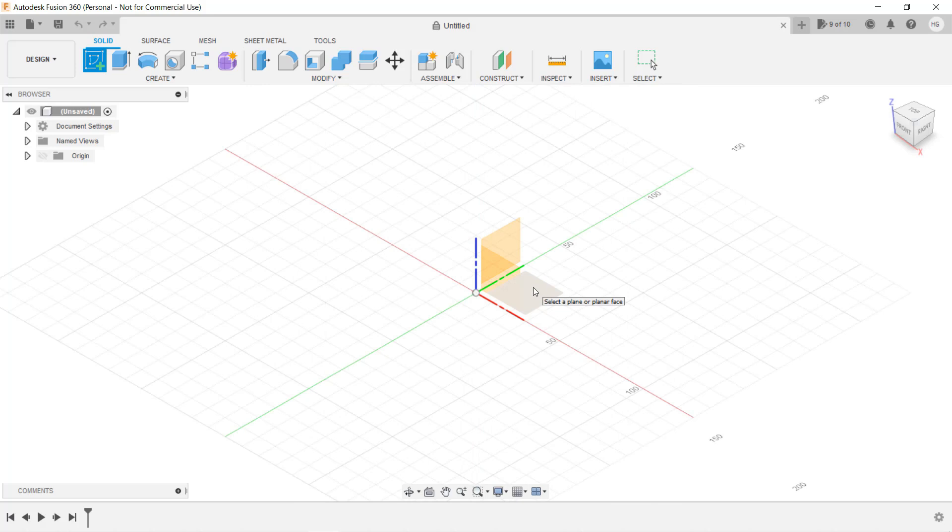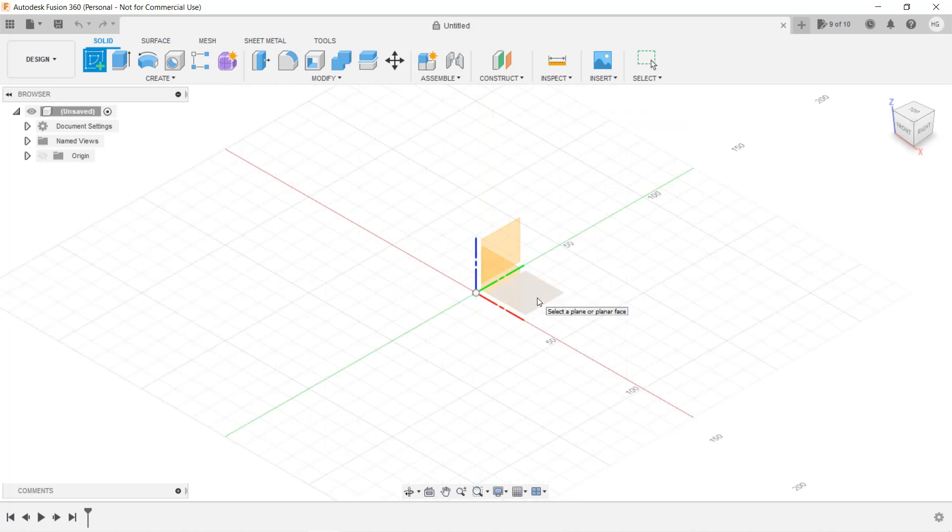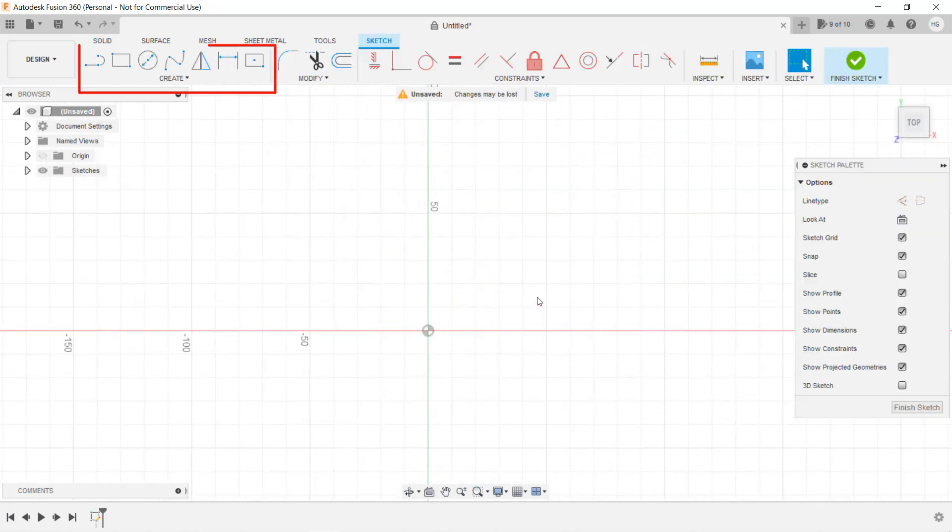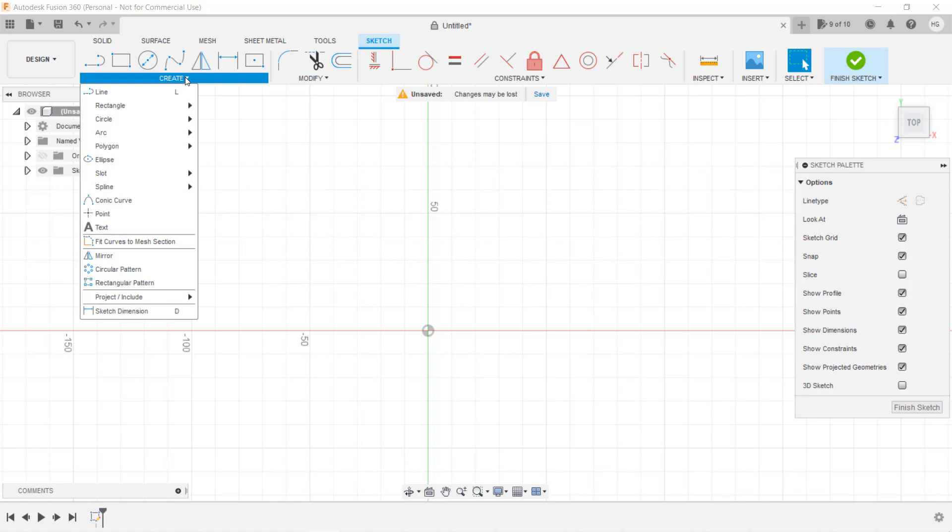As you can see, we have the X, Y and Z planes. In this case, I will just select the bottom plane. There are already some commonly used shapes for you to choose from. I won't go over them one by one, so we will just focus on what we need to make for this model.